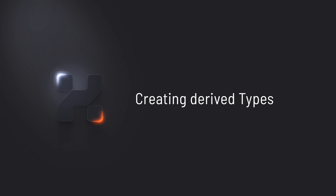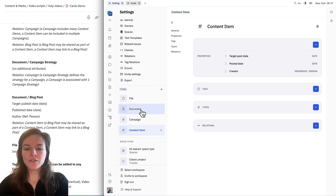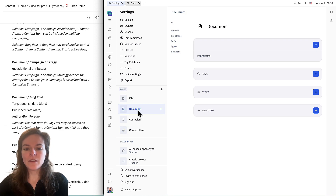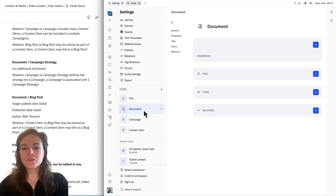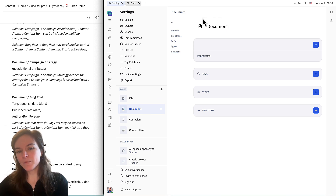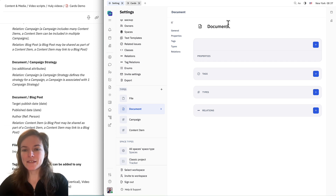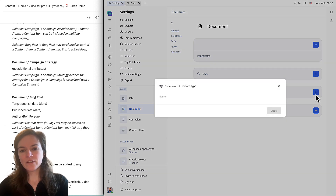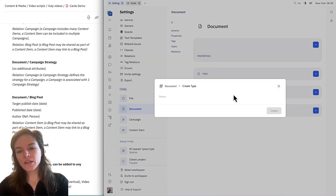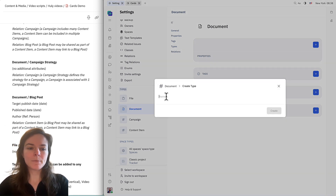Next is campaign strategy. Instead of creating a new type here, I'm actually going to go to document because this is going to be a type that's derived from document. Document is a type itself — this is created by the system. I'm going to go down to here where it says types and click the plus button, and this is going to create a new type that is derived from document.